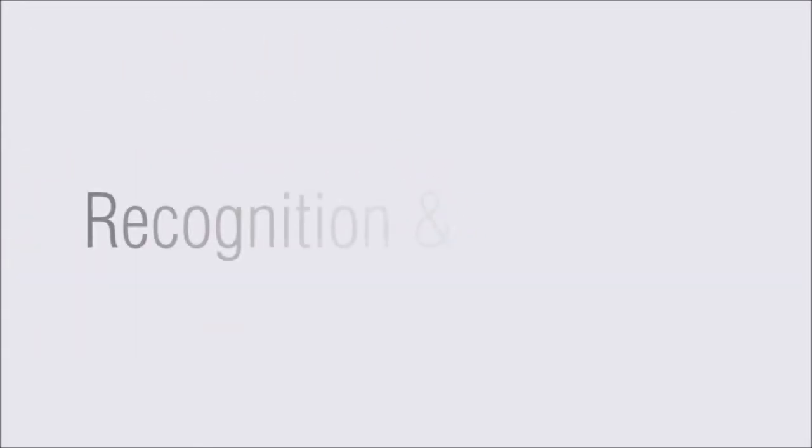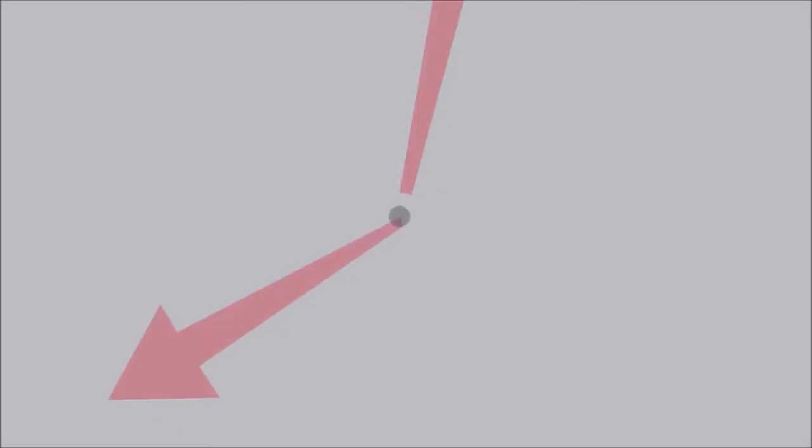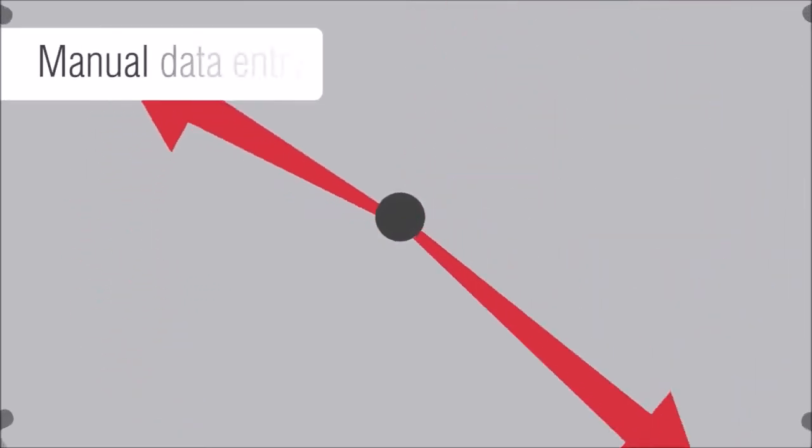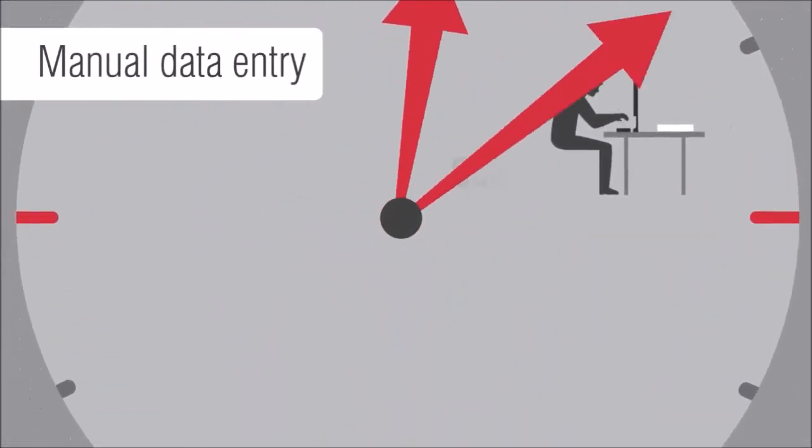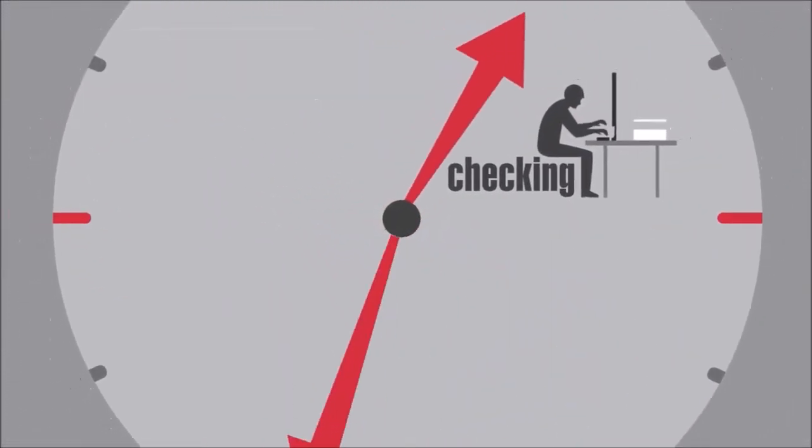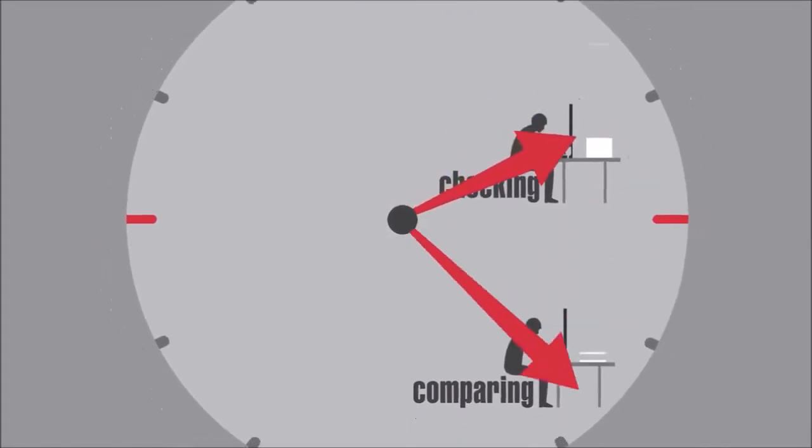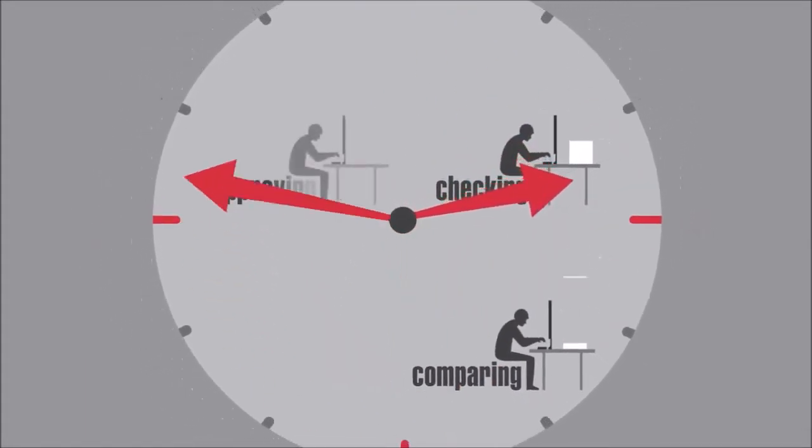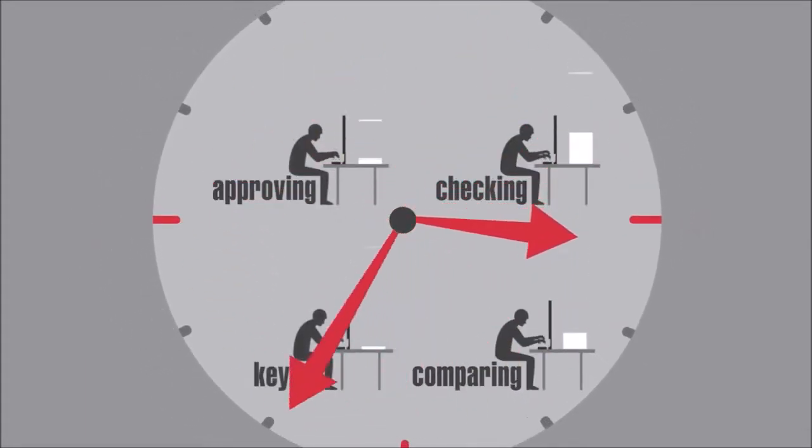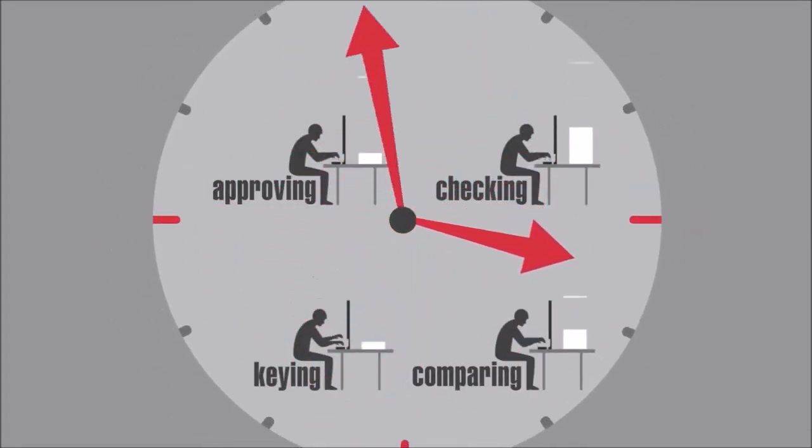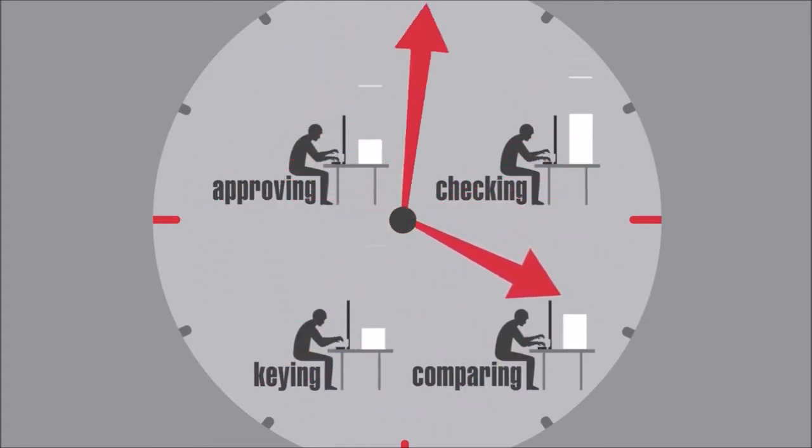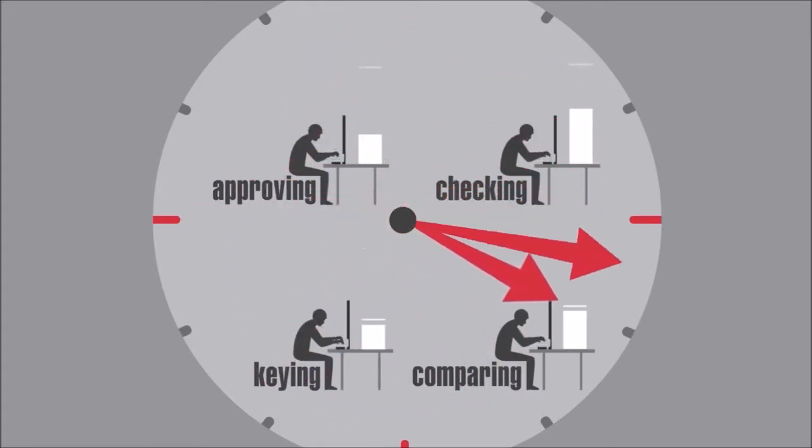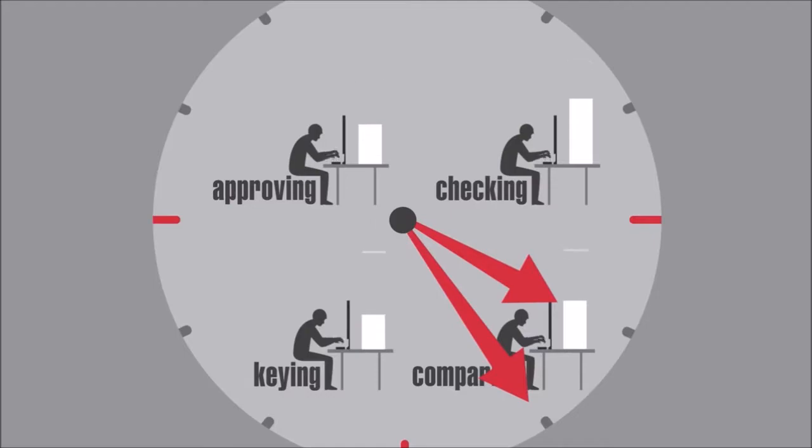As soon as an invoice arrives at your AP department, a number of manual operations are routinely performed, including checking its information, comparing it with the order, getting approval, and keying its data into your financial solution. These traditional manual approaches to invoice processing are slow, time-consuming, and inefficient.